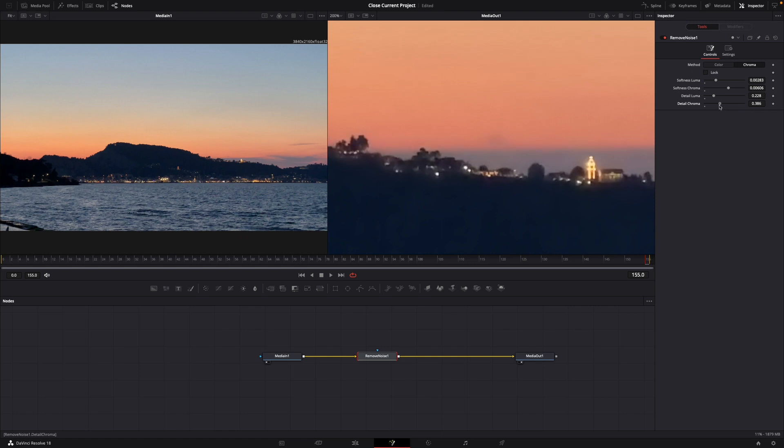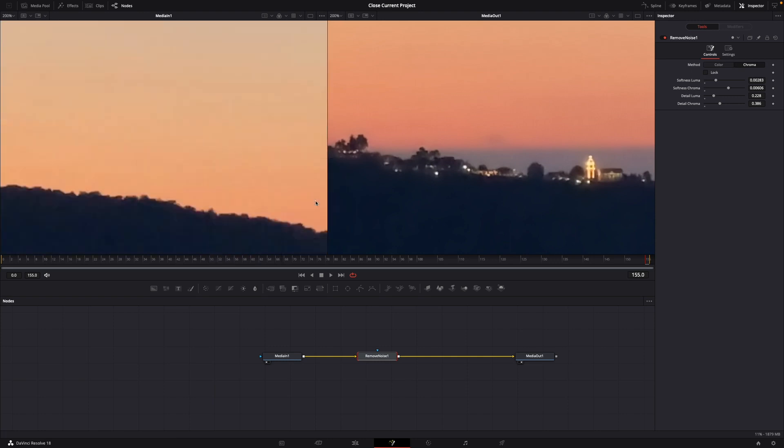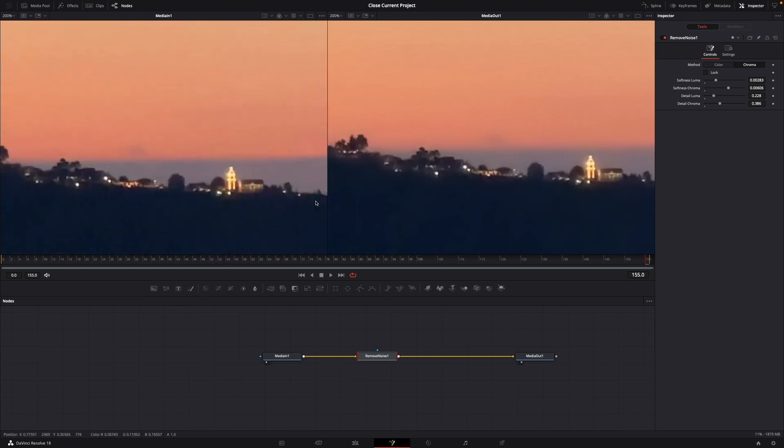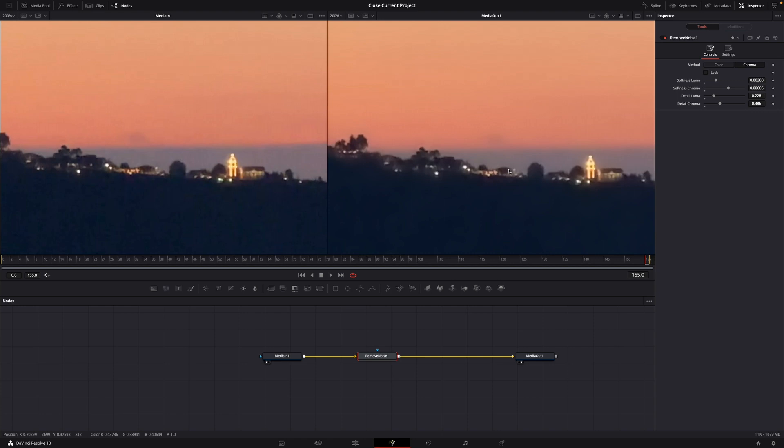there is a big difference. For example, in the sky here it's very noisy and here it isn't noisy anymore. That was a little hack on how to make noise reduction for free in DaVinci Resolve 18.